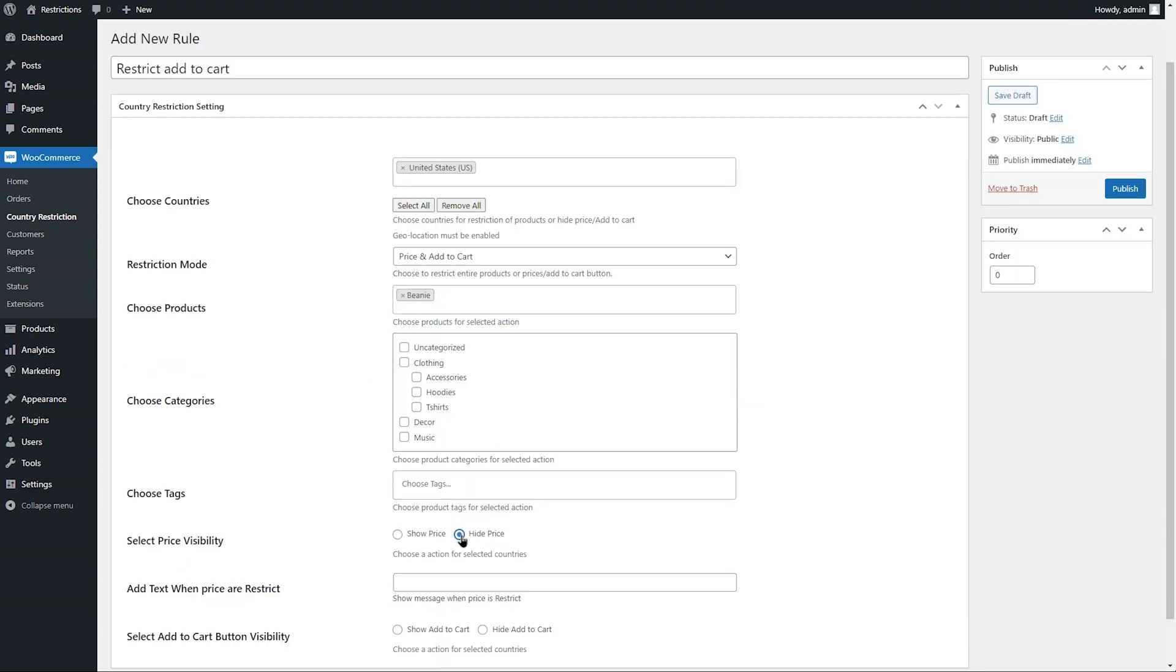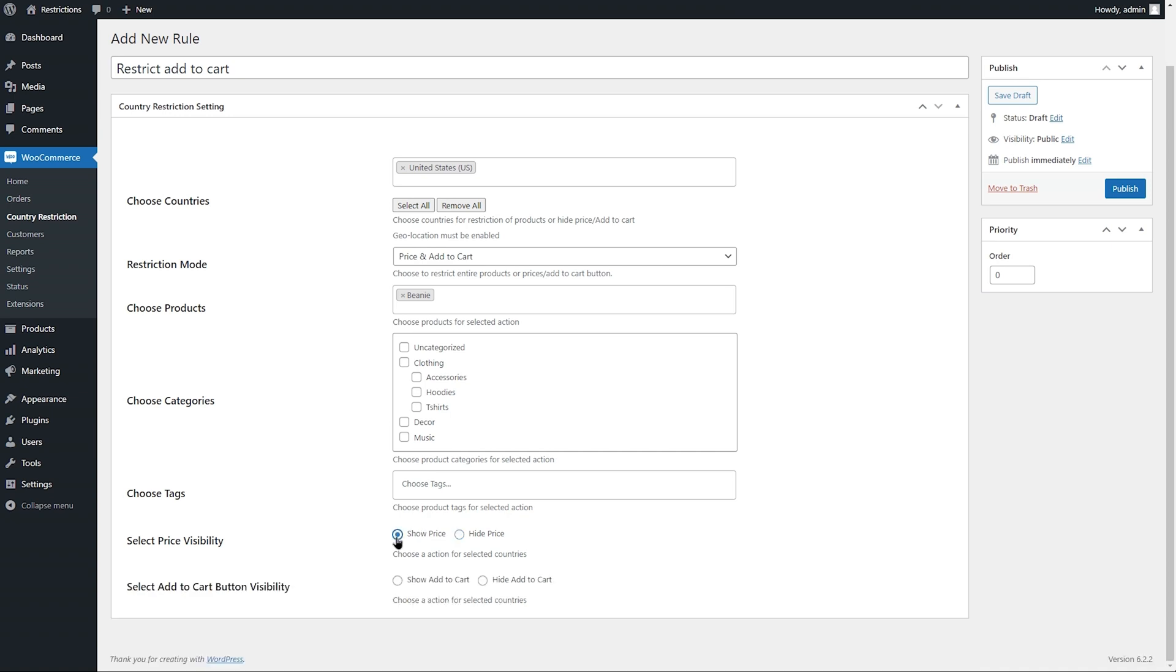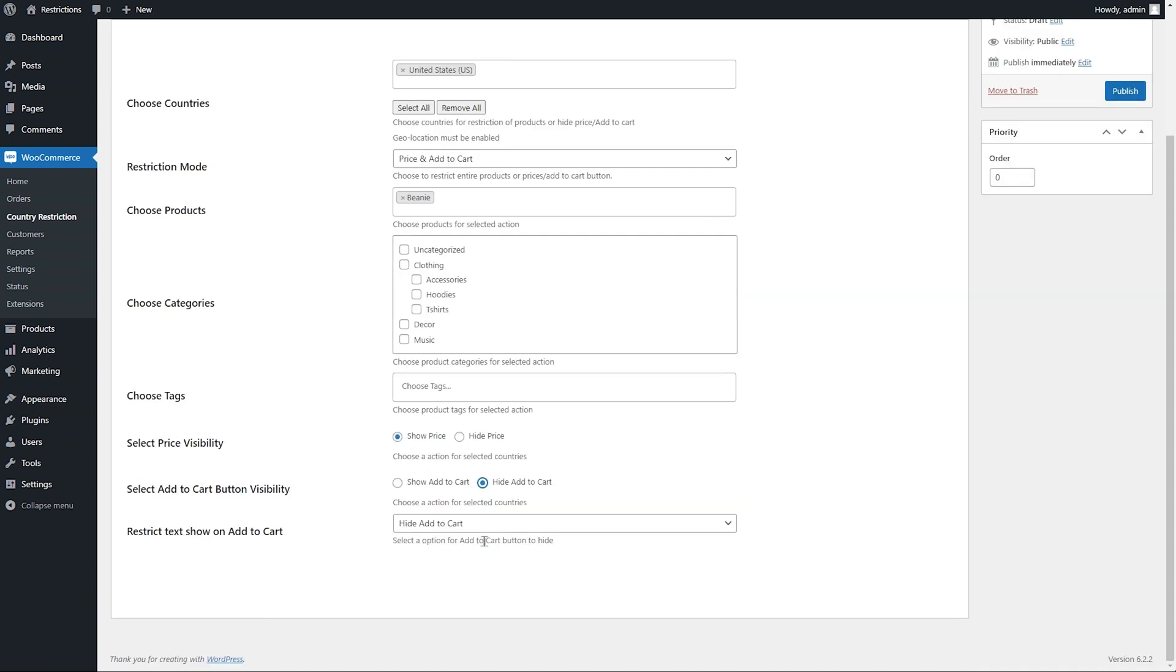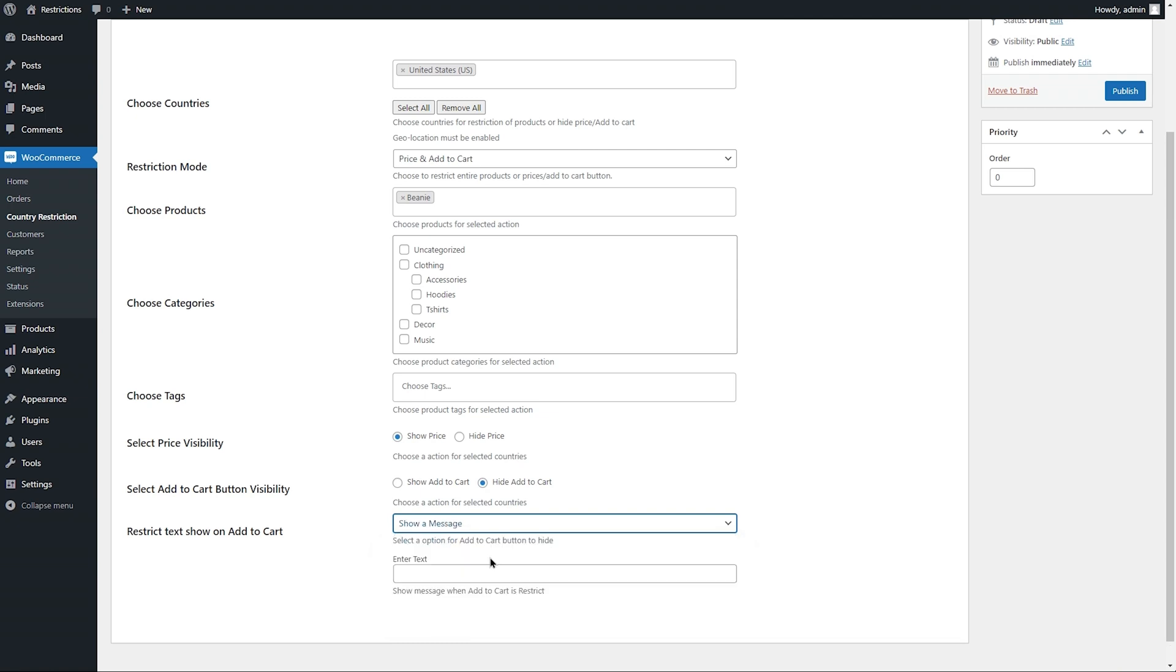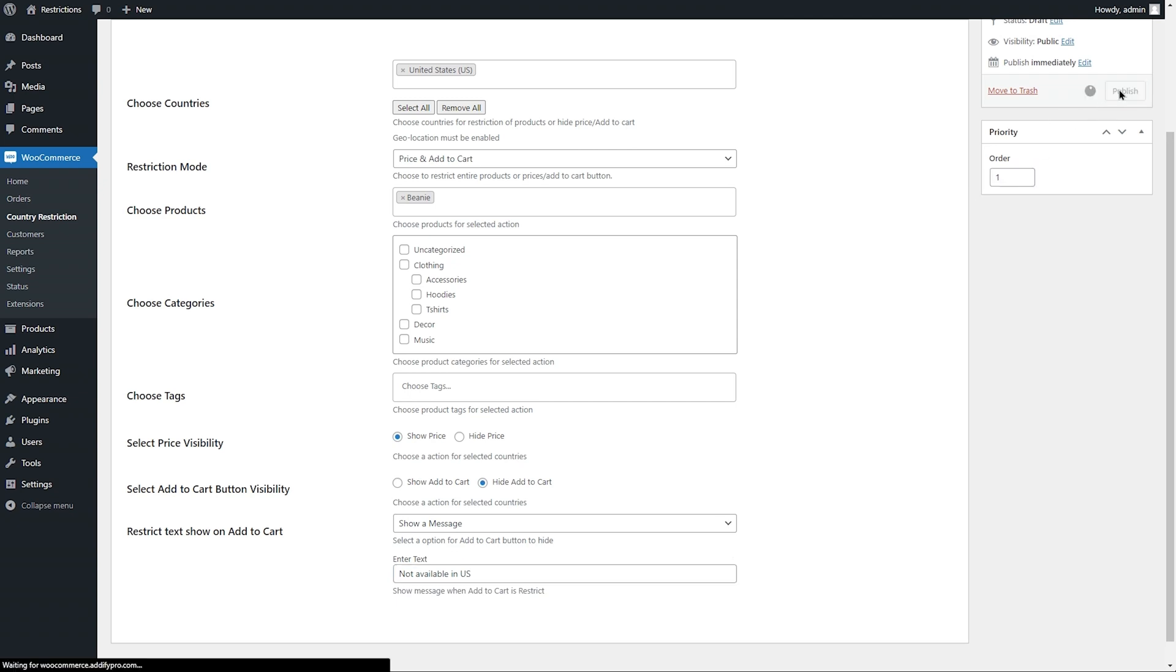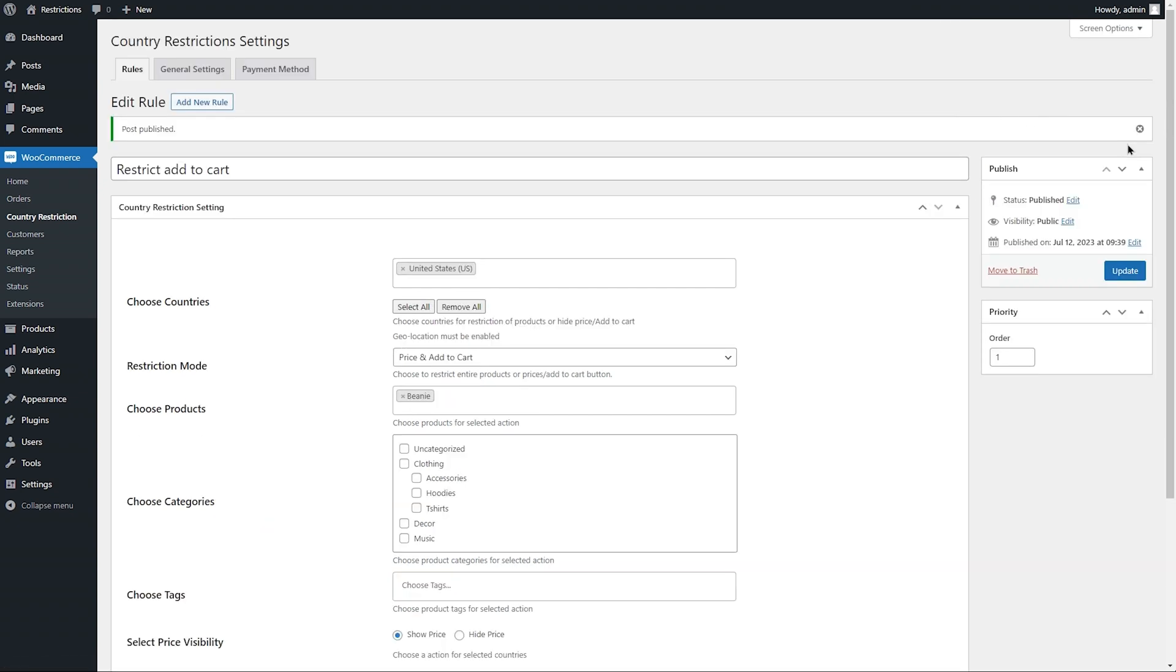You can replace the price with custom text and replace Add to Cart with custom text or a button. We will replace it here with a custom message stating, not available in US. Add rule priority and hit the Publish button.